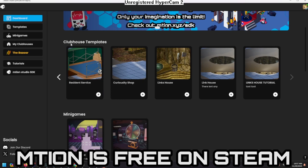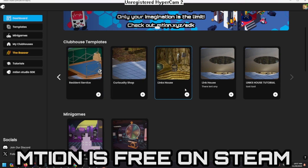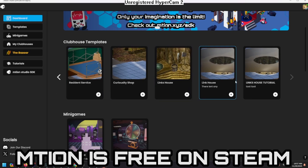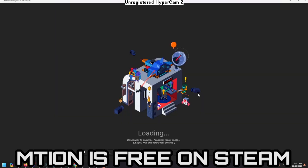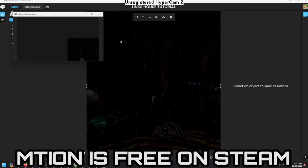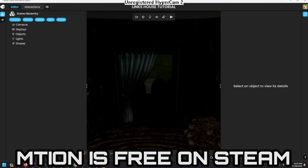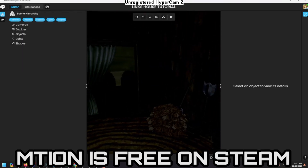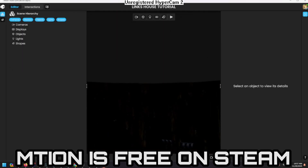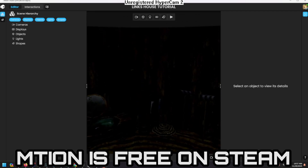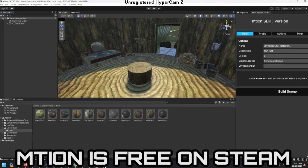Now that we have exported it, go through your clubhouse templates and ignore these ones — I was just playing around. Click 'Links House Tutorial toot toot,' click Create, and it's going to build it. It's going to take a second the very first time.